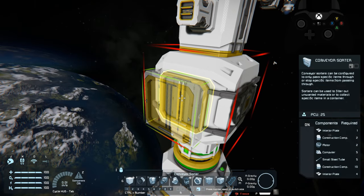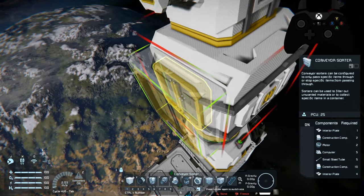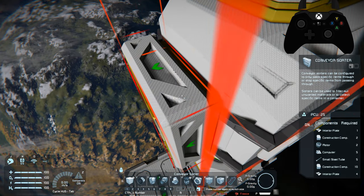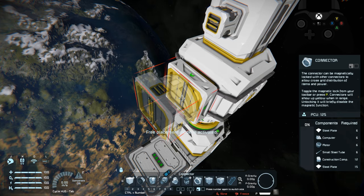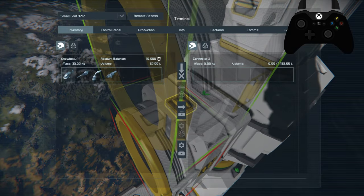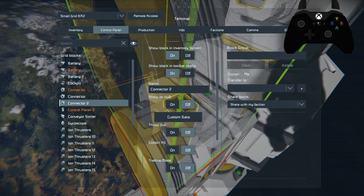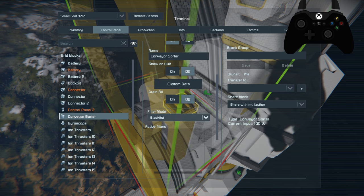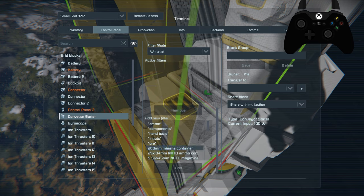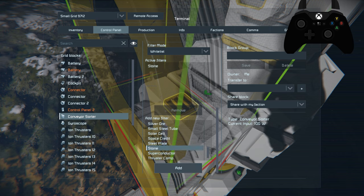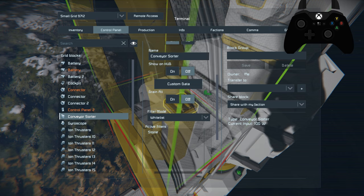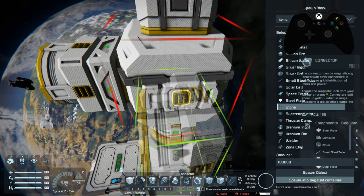For a mining ship, consider a separate connector connected to a conveyor sorter — use the standard conveyor sorter, not the small one. Place the sorter with the arrow pointing toward the new connector. In the control panel, set the connector to 'throw out on' and 'collect all on.' Then in the conveyor sorter, choose the whitelist option to filter which items pass through. For a mining ship, add stone to the whitelist and enable 'drain all on' — now whenever you pick up stone it will automatically be ejected through the connector.